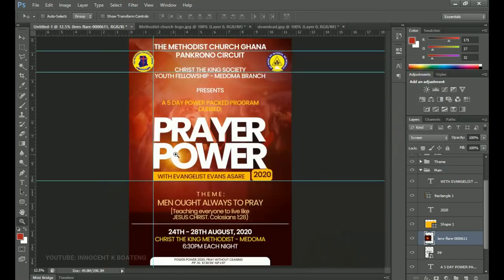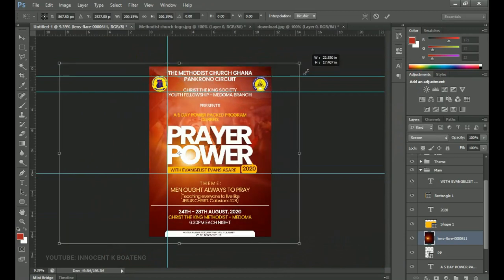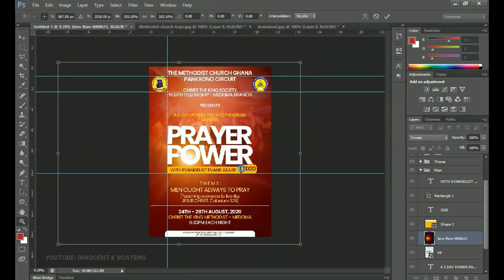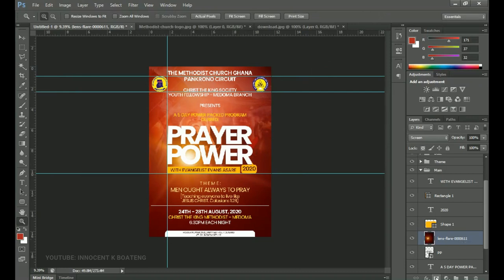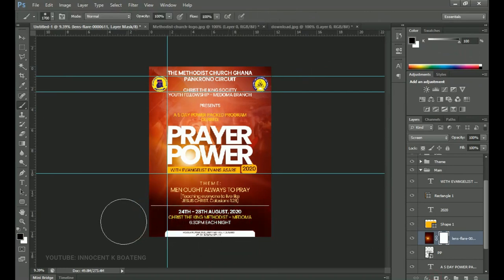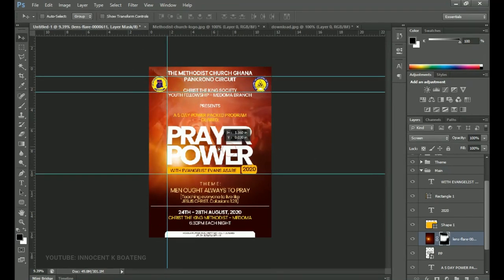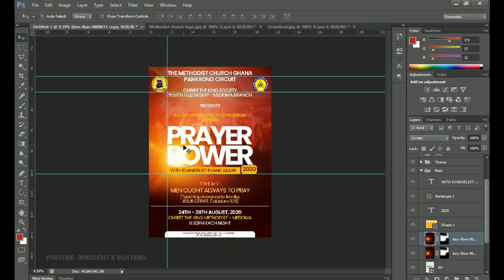The effect isn't showing strongly yet, so press Ctrl+T and open it up more. Add a layer mask to get rid of the parts you don't want — for example, we don't want the flare over certain areas, only the light on top of 'Prayer Power'. Use the layer mask to remove unwanted areas, then push it into position. Press Ctrl+J to duplicate it for a deeper effect, bringing that duplicate to the other side so the light reflects there too.